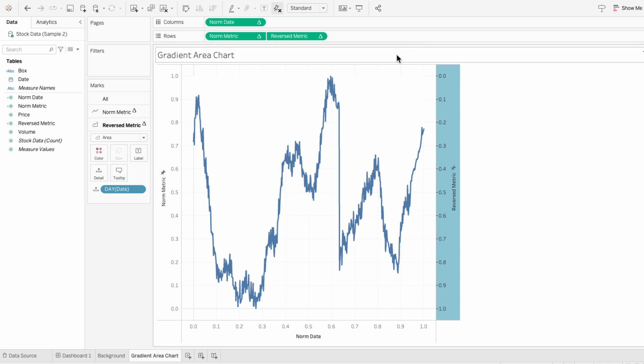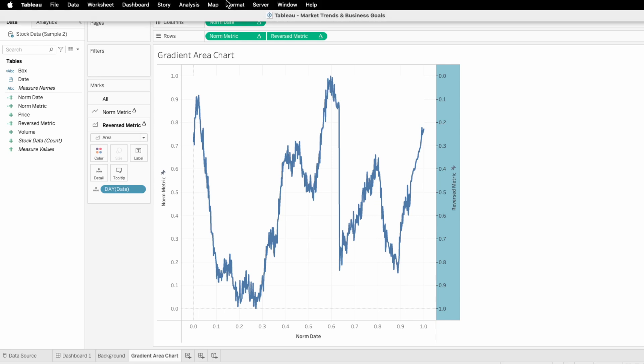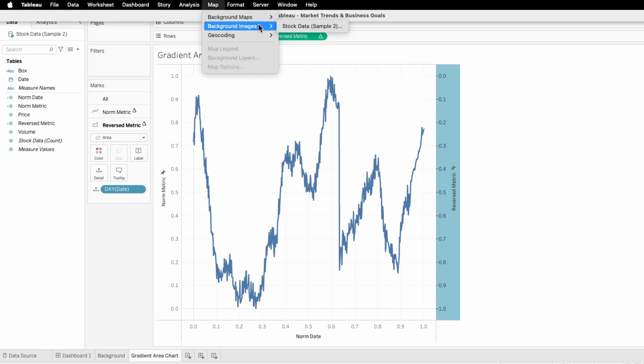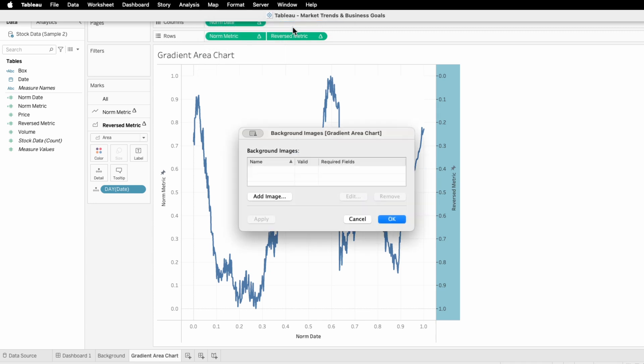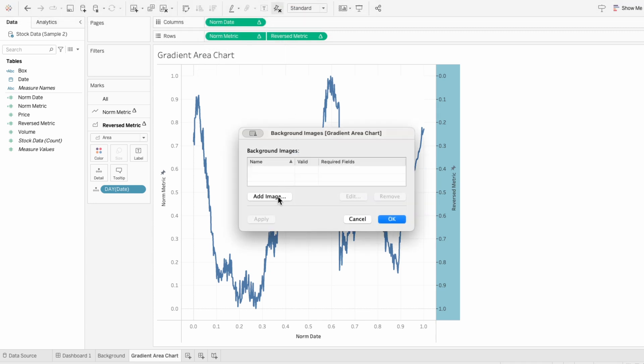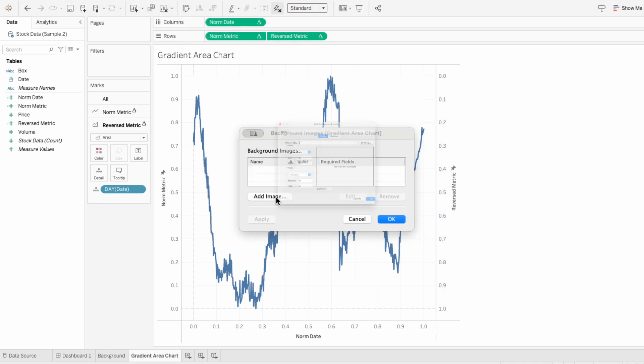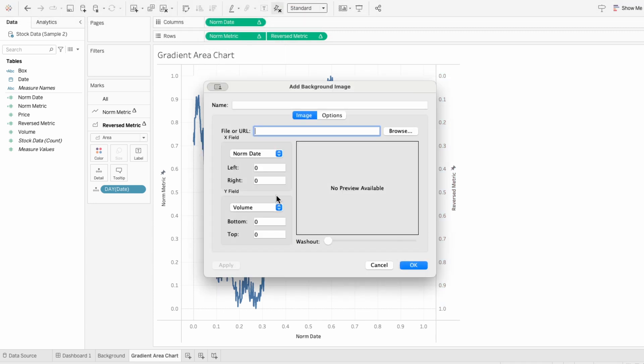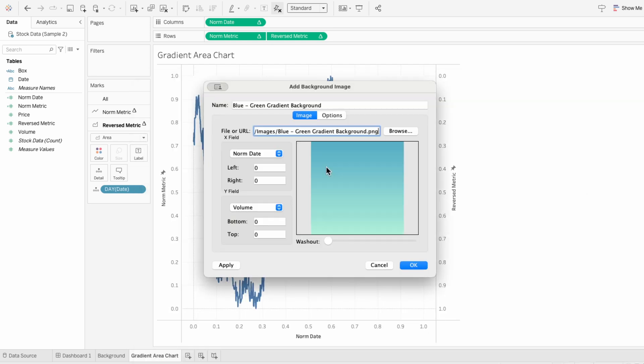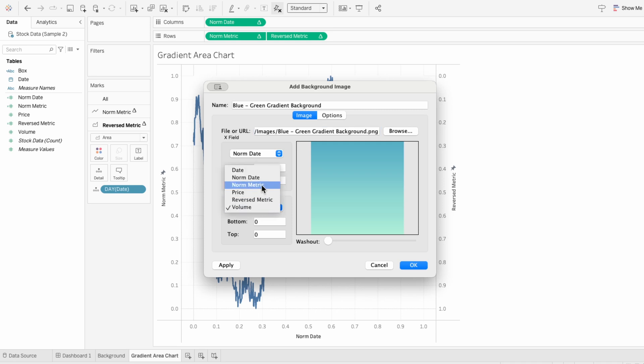To add the gradient, I'm going to go to the map tab at the top, choose background images and choose our stock data data source. And I'll add an image that I created from Canva, which is just a gradient. And I'll put the image in the description. For the normalized date, I'm going to set it from 0 to 1. And for the Y field, I'm going to choose our normalized metric and also set it from 0 to 1.